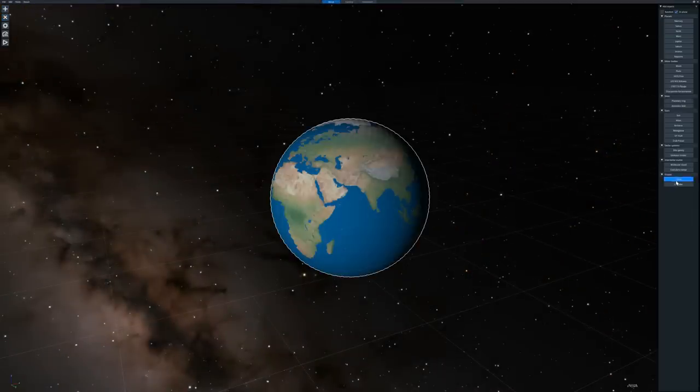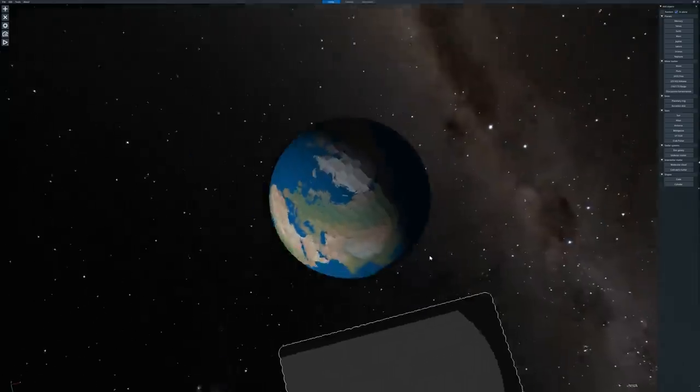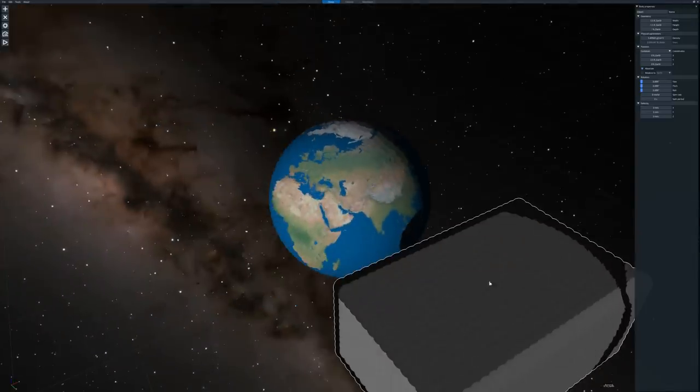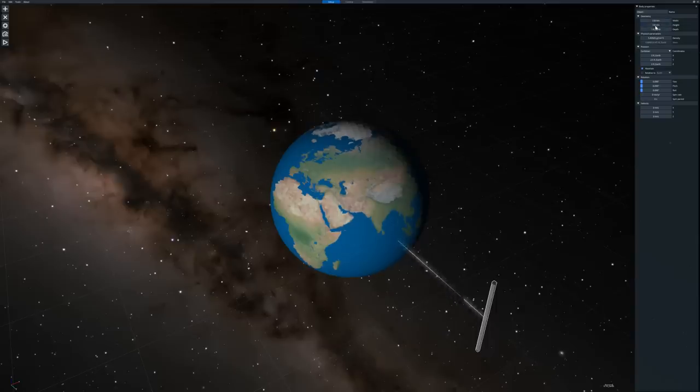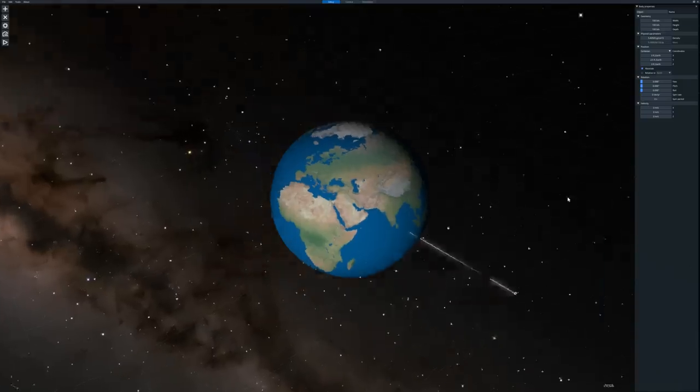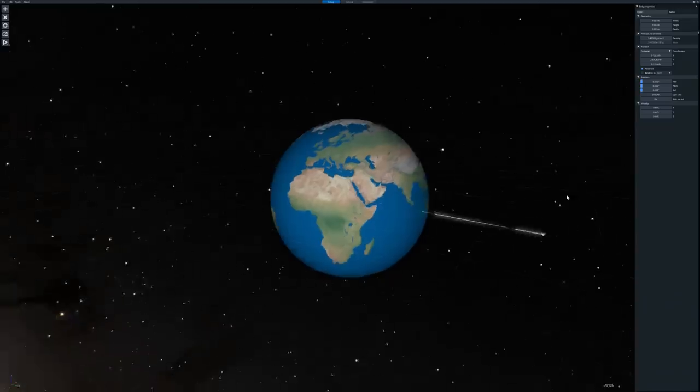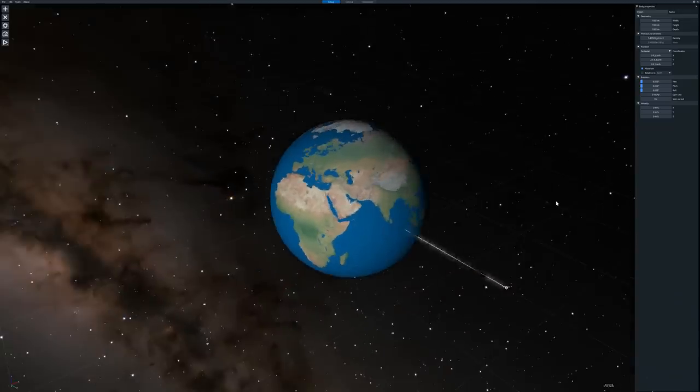We set up the planet Earth. We add an object that's going to hit it. Now that's a bit big, so we can set the size in here. The user interface is a little bit janky, but I can type in 100 kilometers, 100 kilometers, and 100 kilometers. Now that's obviously quite big, quite substantial for an asteroid.